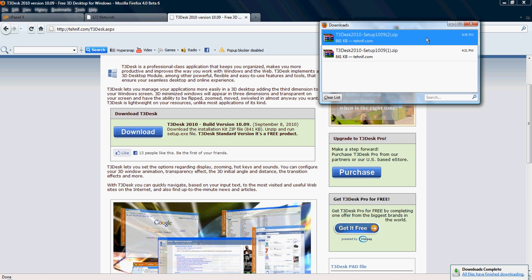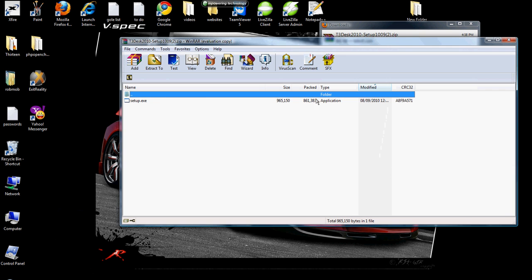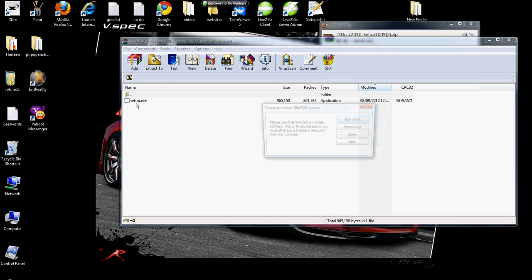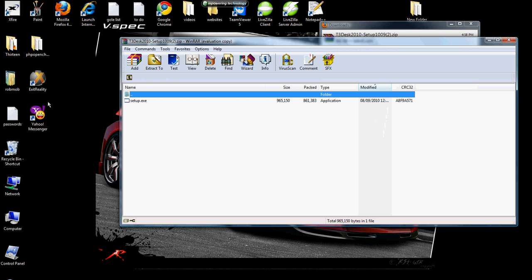Once you have downloaded it, you'll see it come in a RAR file. Simply open up the RAR file and grab the setup and extract it to your desktop.